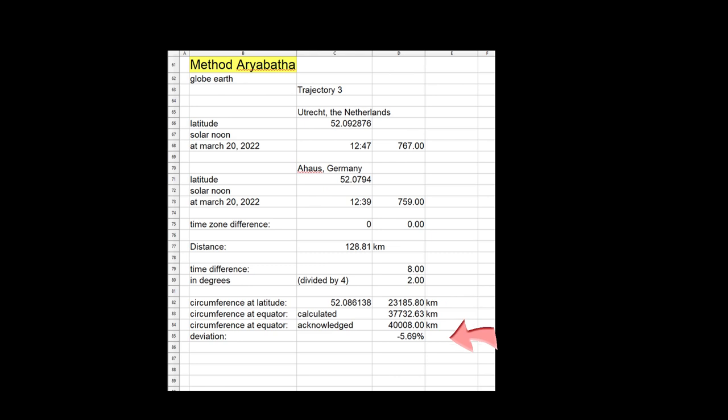This is probably because the solar noon times are rounded off. The time difference is given at 8 minutes, but in reality it is 7.635 minutes. At greater distances this rounding error has less influence.